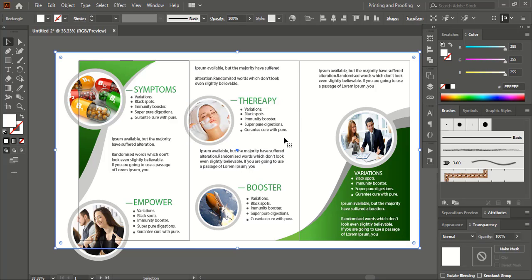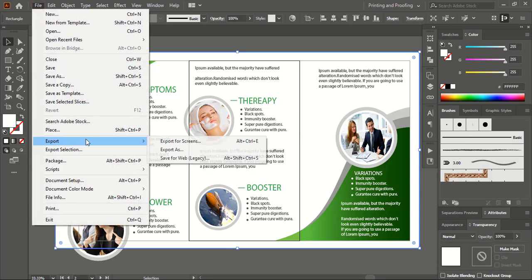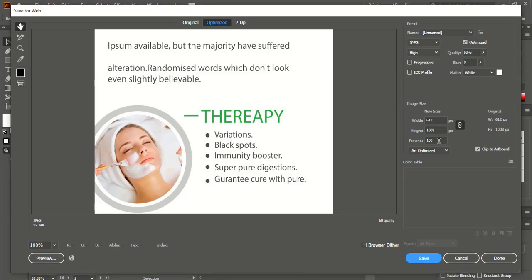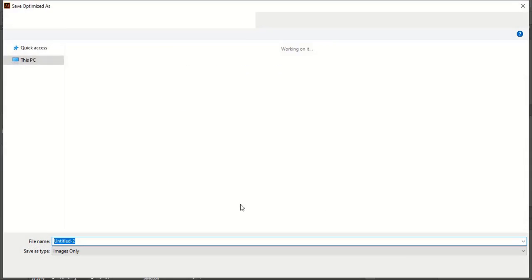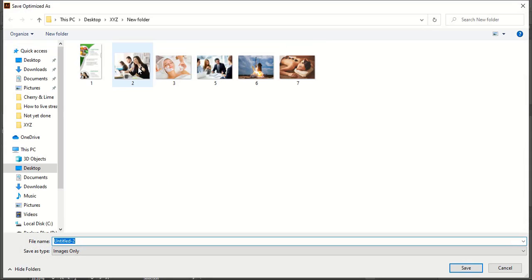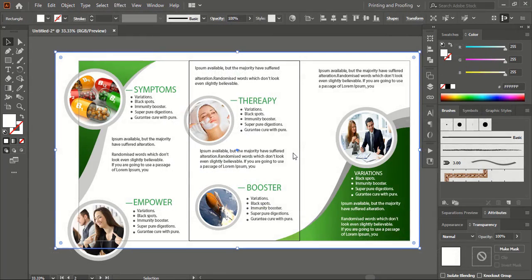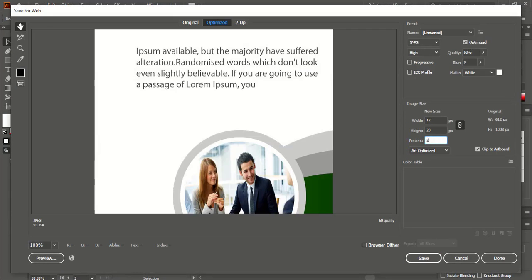When you go to Export, only this selected artboard's image will be exported. Go to File > Export > Save for Web, again give 200 percent so all three images are saved in the same format. Fit on screen, save, and replace. Similarly, select the third artboard, File > Export > Save for Web, again give 200 percent — click it to show the preview.